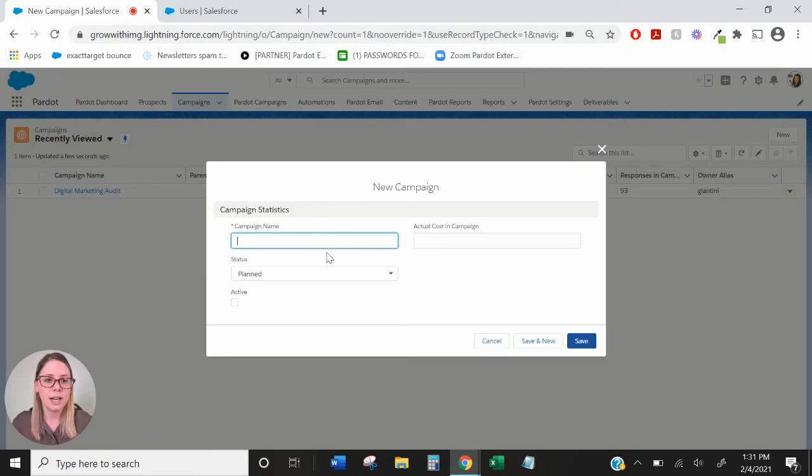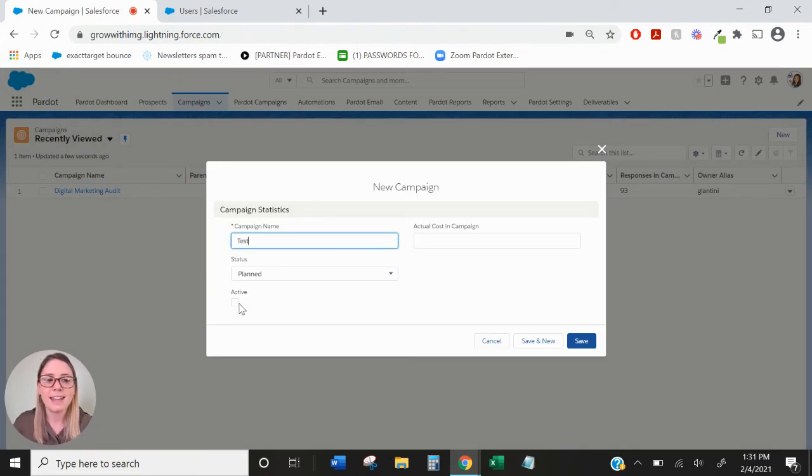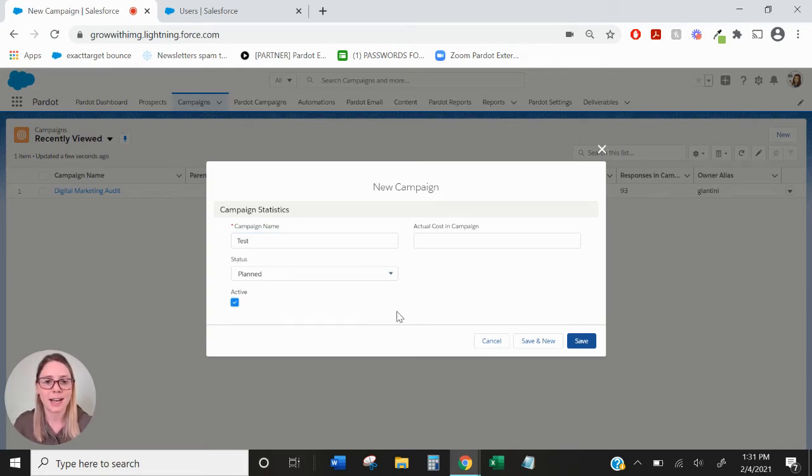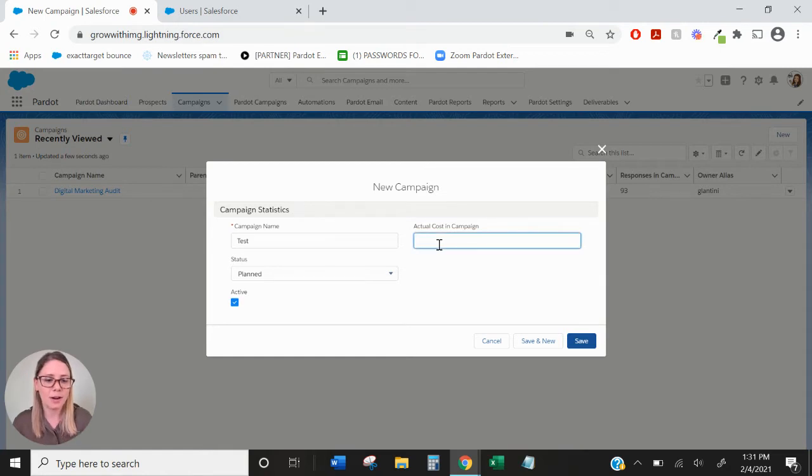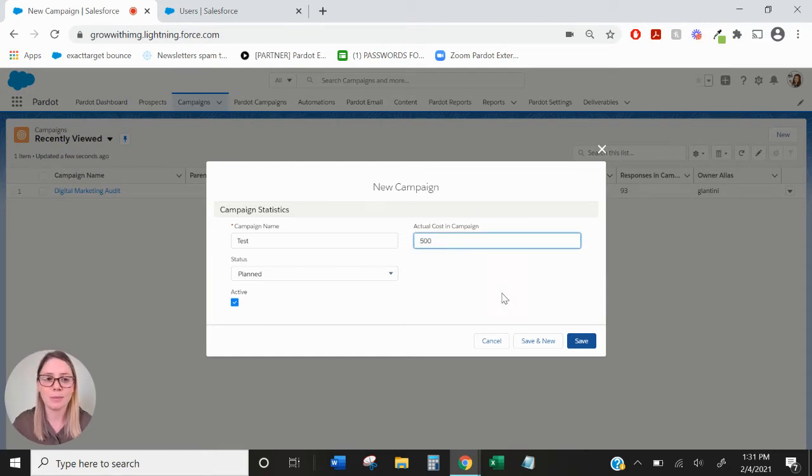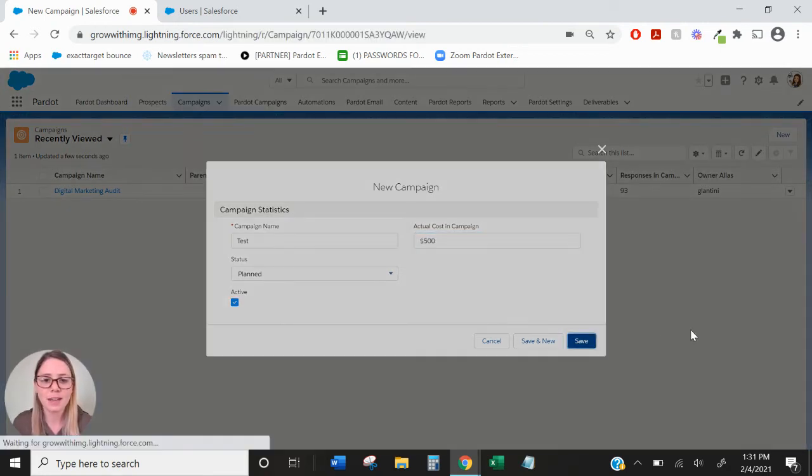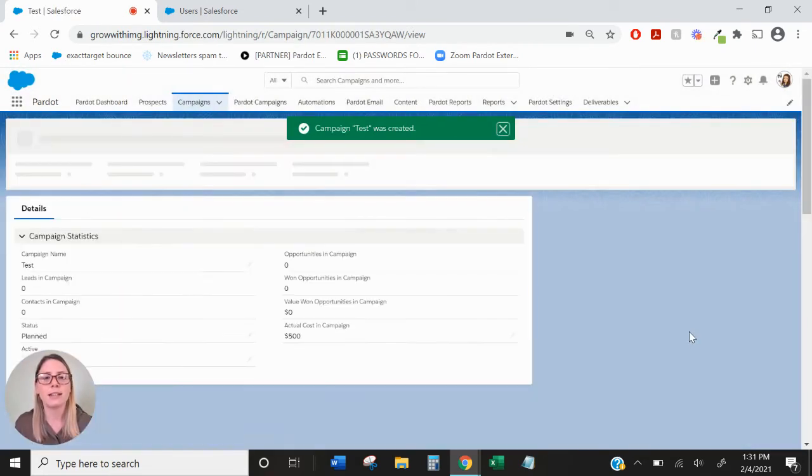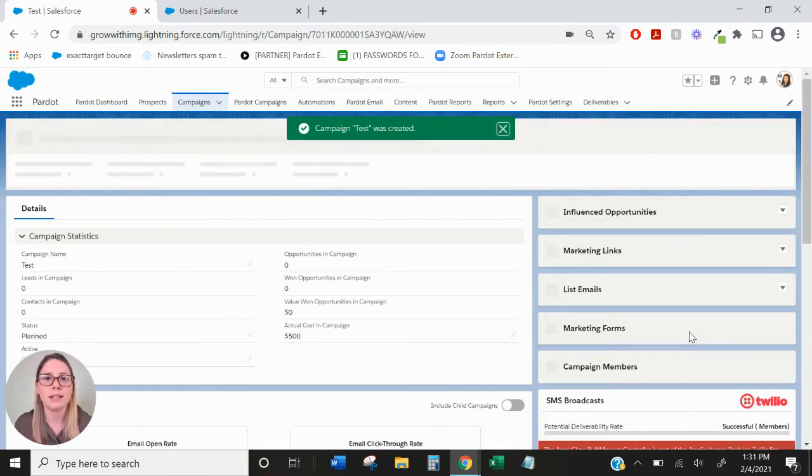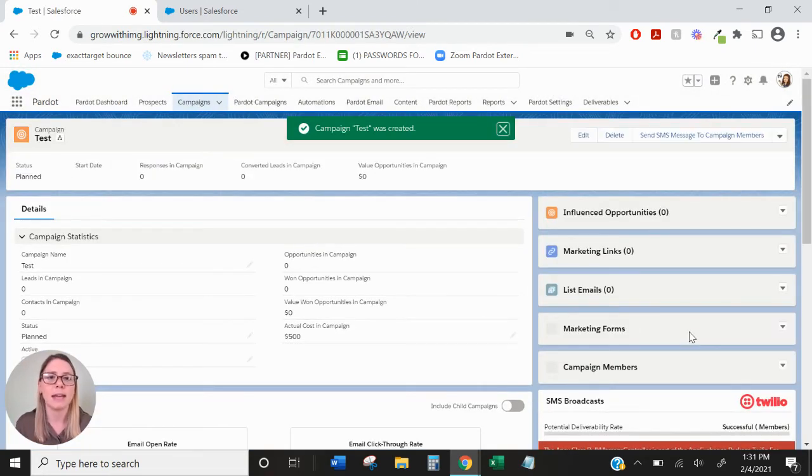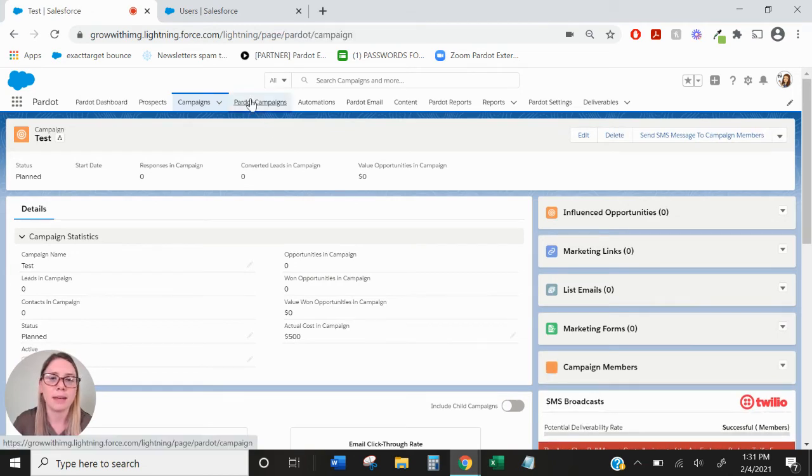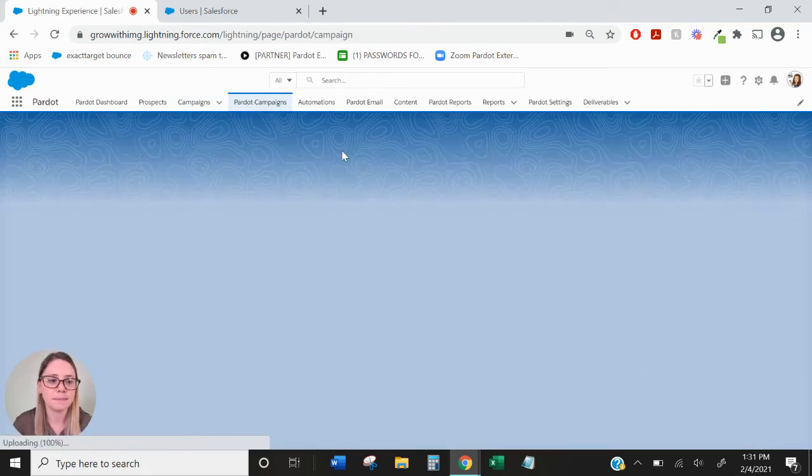Over on the right hand side you'll hit new. You'll want to name your campaign and the key here is to mark it as active. Active campaigns will push to Pardot and will be able to be used for your marketing assets. So I'll put a cost here so we can evaluate some ROI also and I'll hit save.